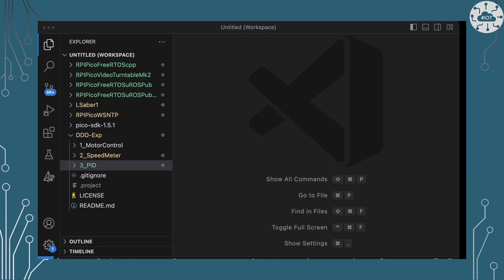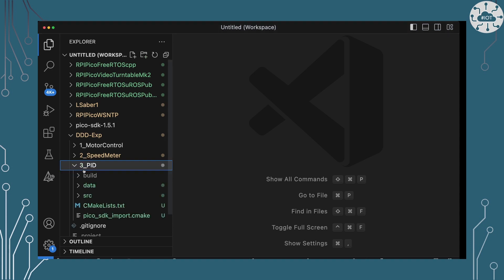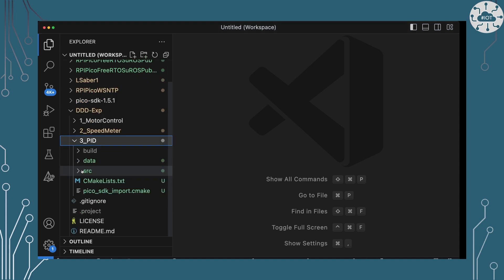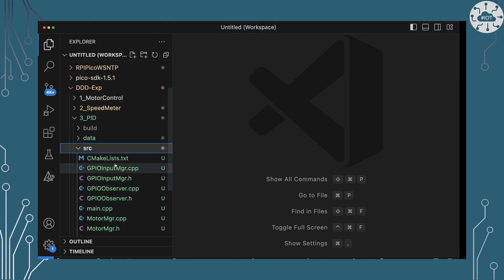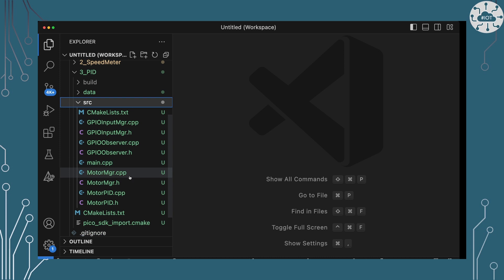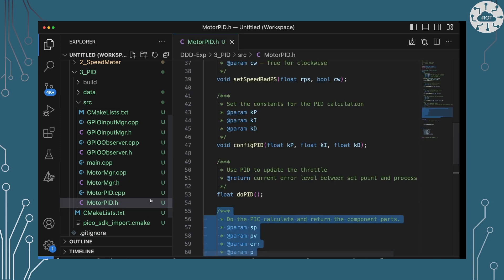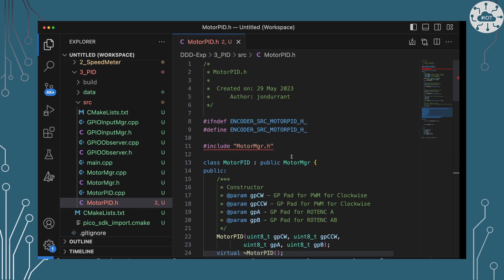So over in VS Code, I've got my DDD repo, and we've got in here the PID example project. So let's have a look in here. In the source, really, I want to talk about our new PID motor.